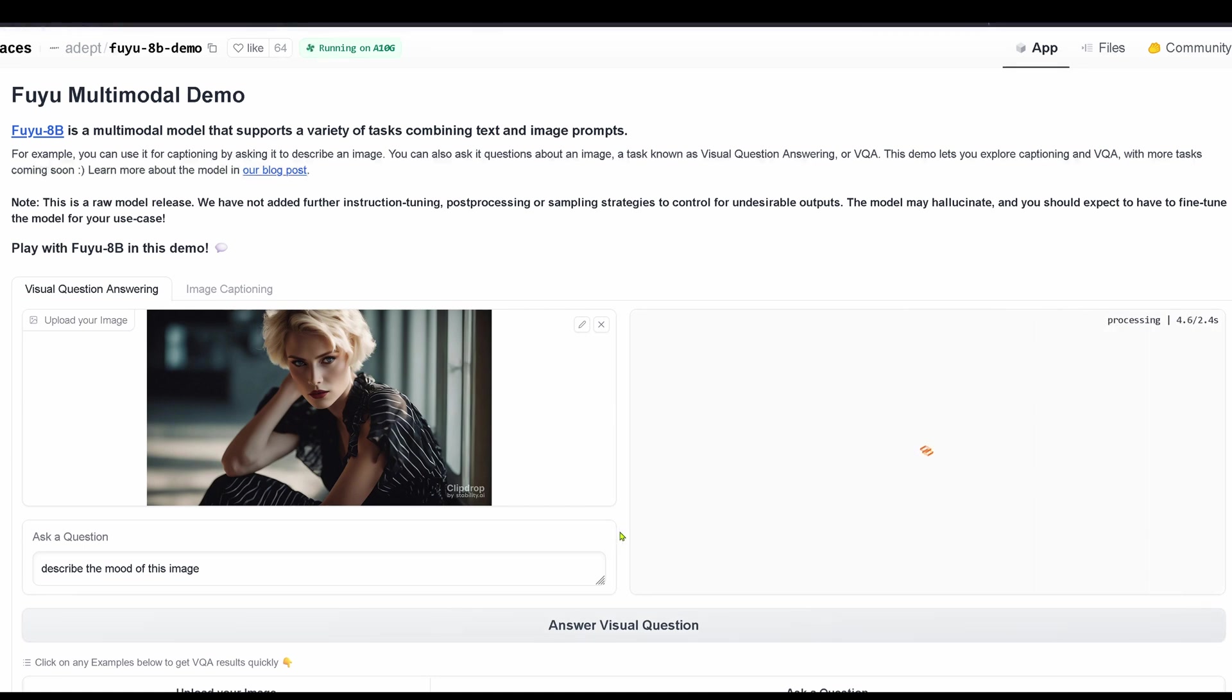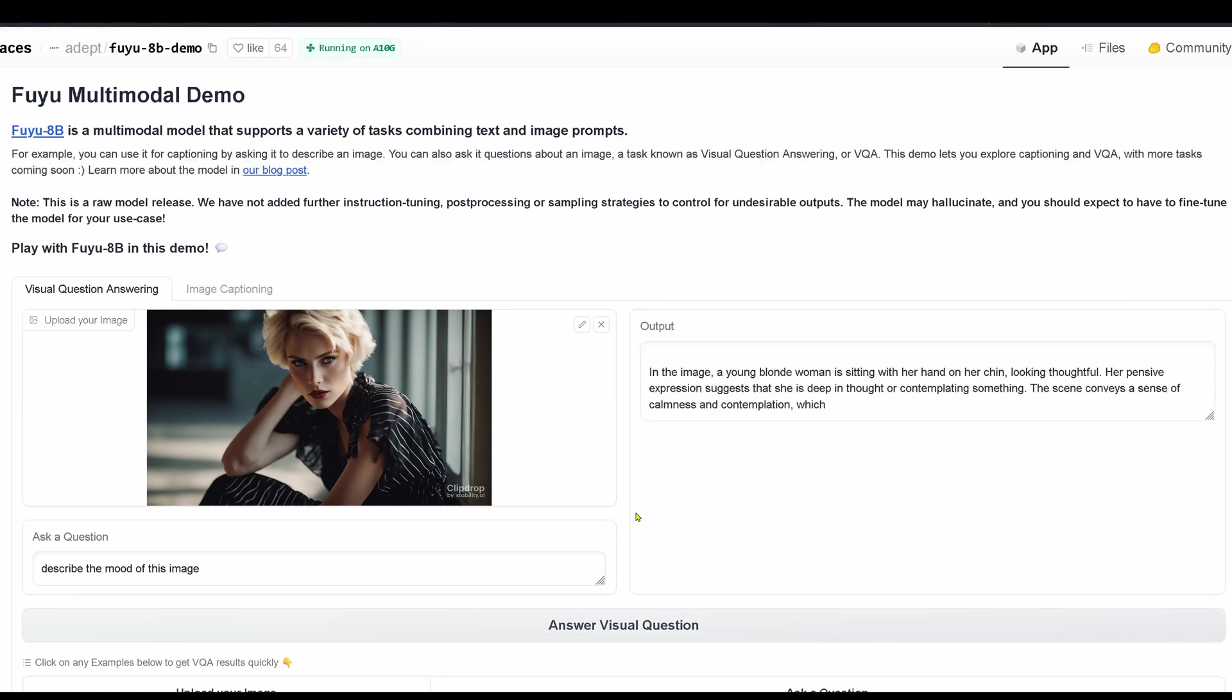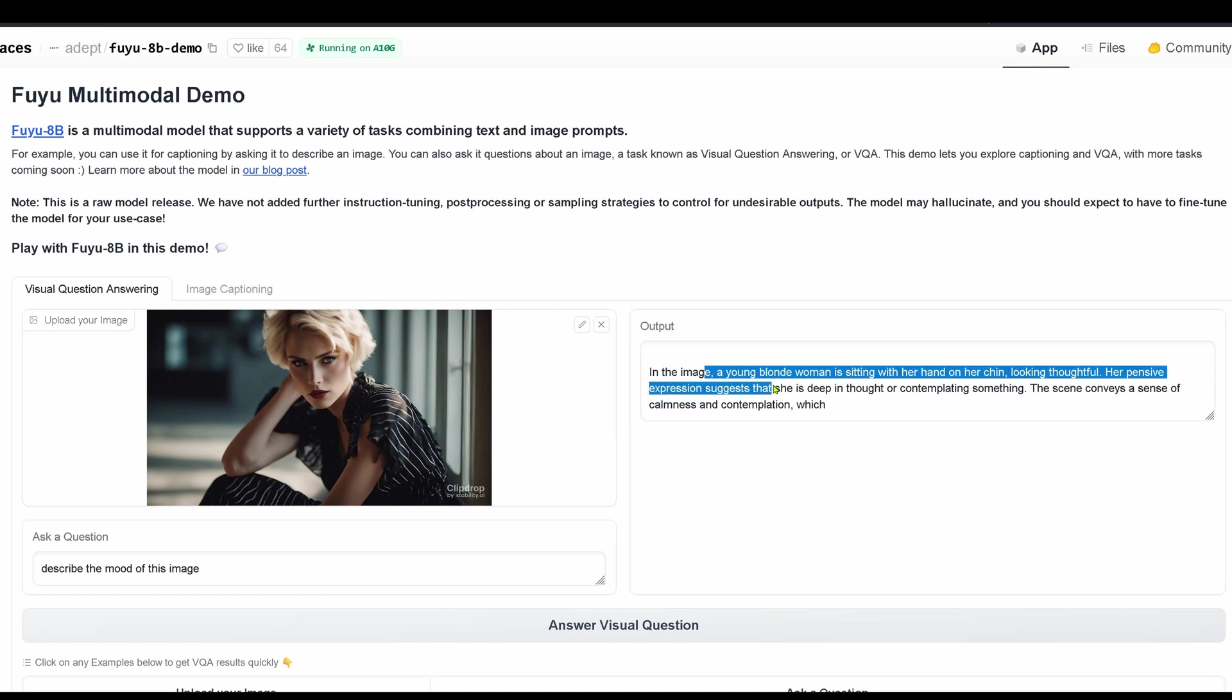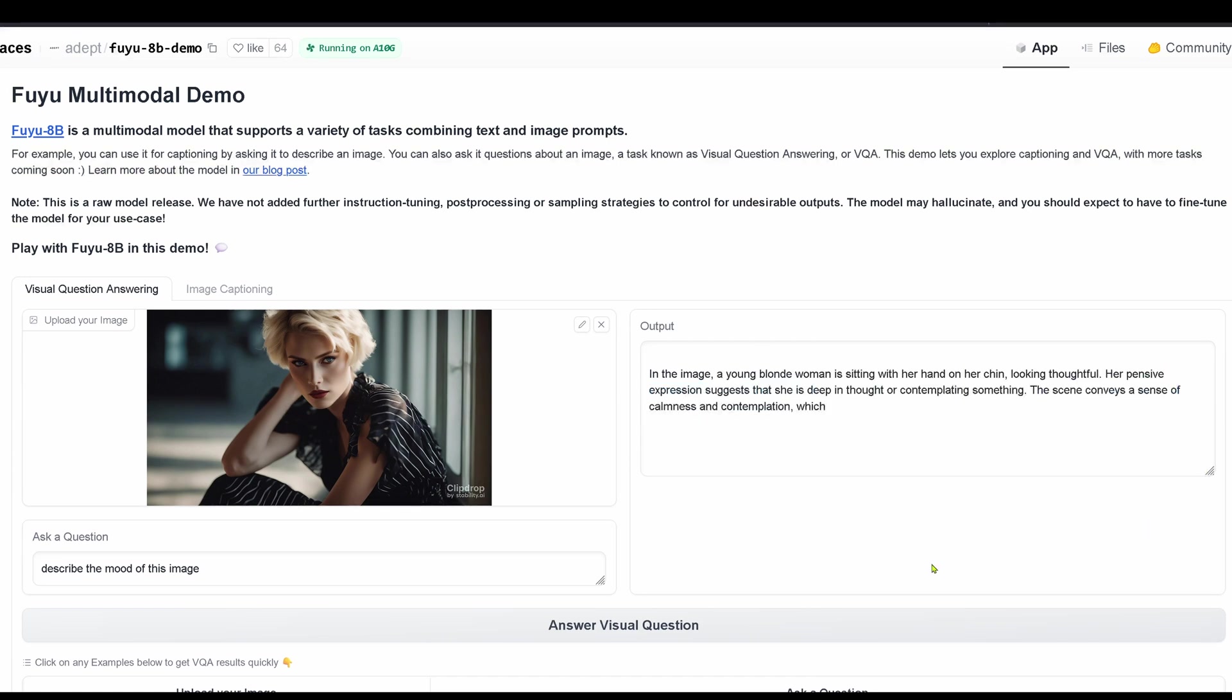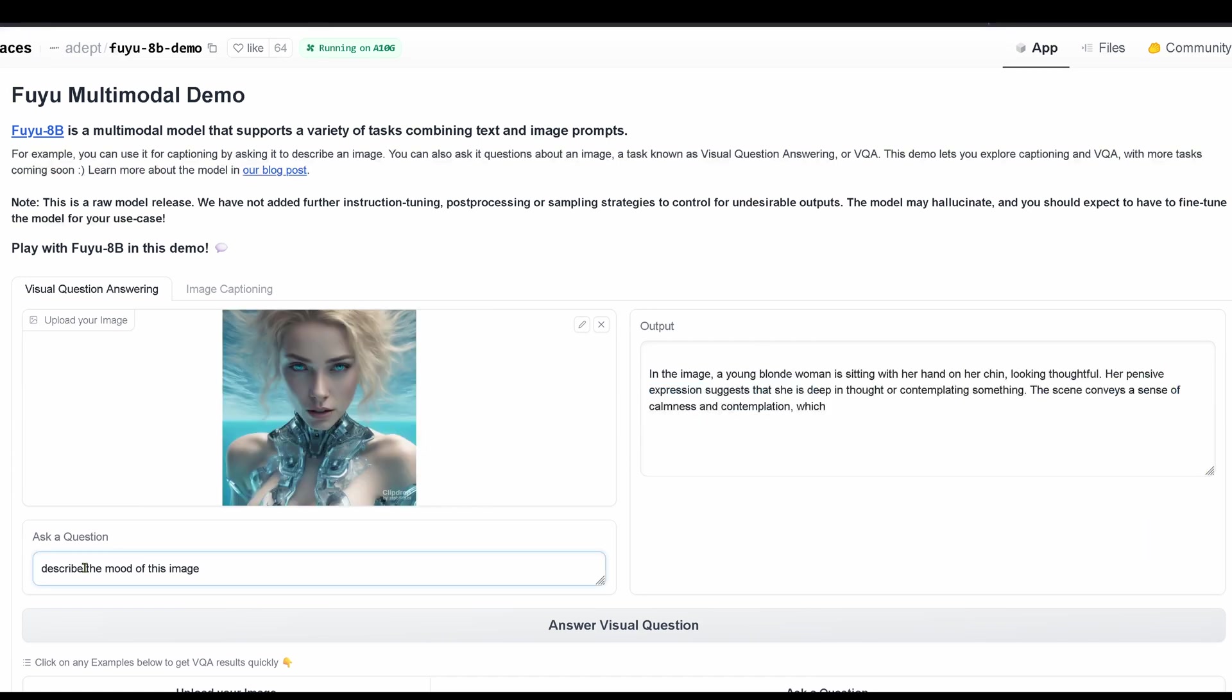And I say, hey, describe the mood of this image. Comes back: young blonde woman, sitting with her hand on her chin, looking thoughtful. She is deep in thought, contemplating something, a sense of calmness and contemplation.